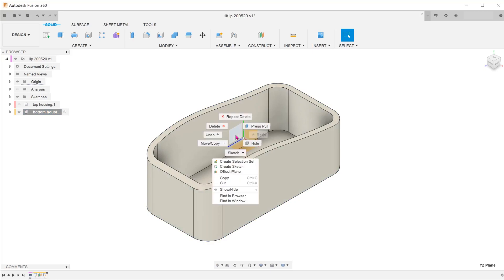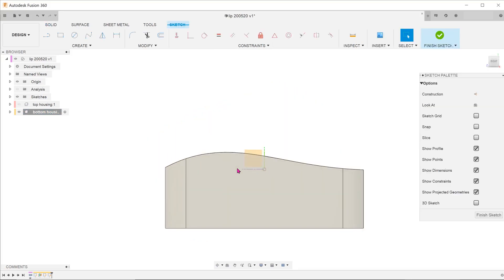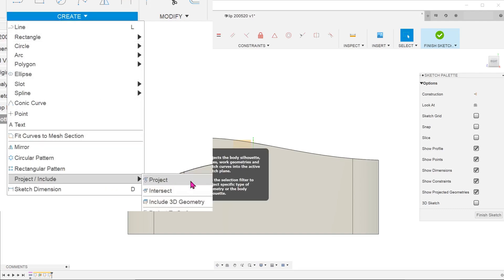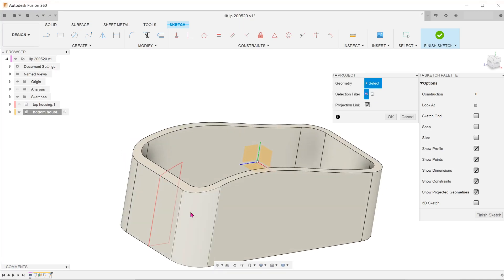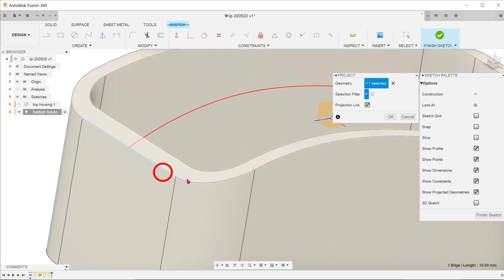Begin a sketch on the right plane. Go to Create, Project Include, Project or simply press P. Select these edges to project to the right plane.